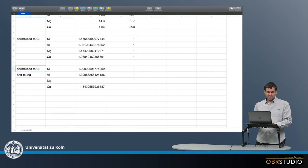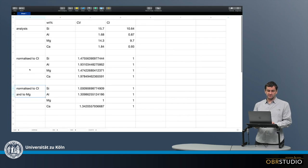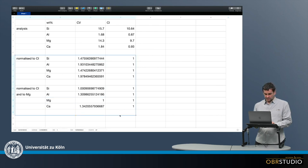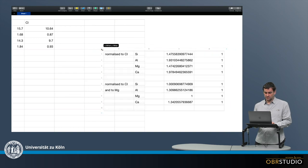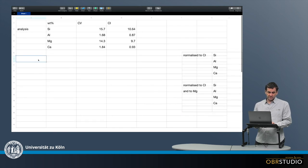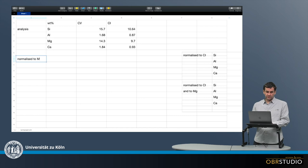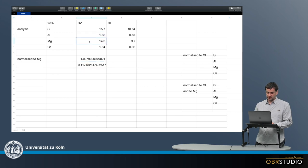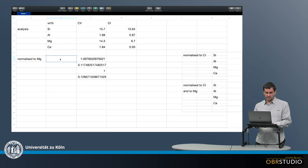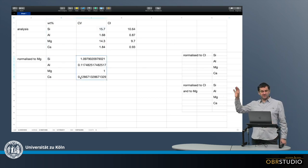Sometimes it says not "normalized to CI and magnesium" but "normalized to magnesium and CI." Is there any difference? Let's set this aside and make the other calculation. This time we normalize first to magnesium. It works the same way: dividing silicon by magnesium, then aluminum by magnesium, magnesium by magnesium — which should be one — and then calcium by magnesium.